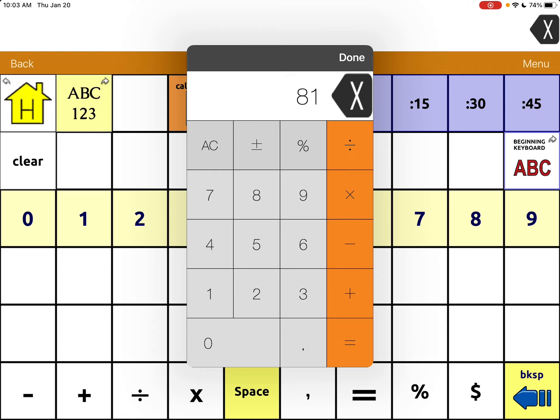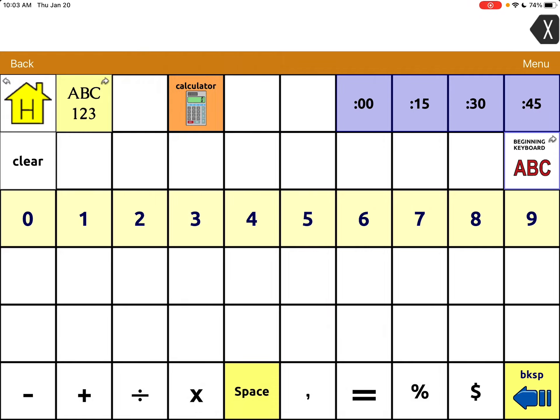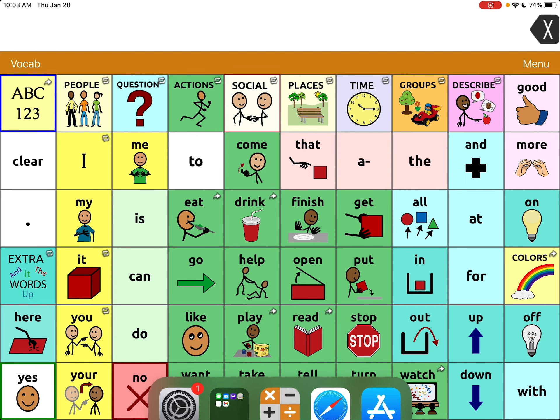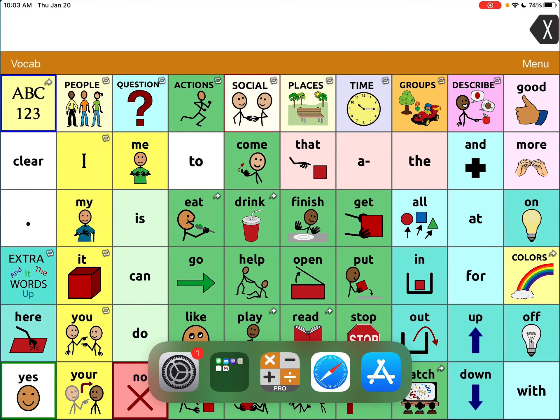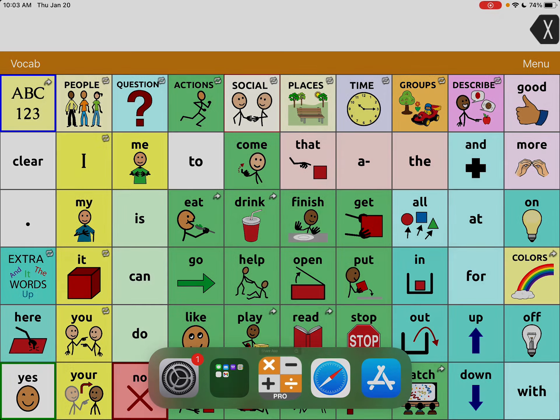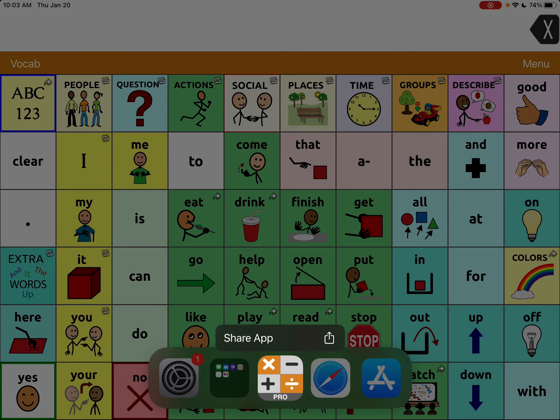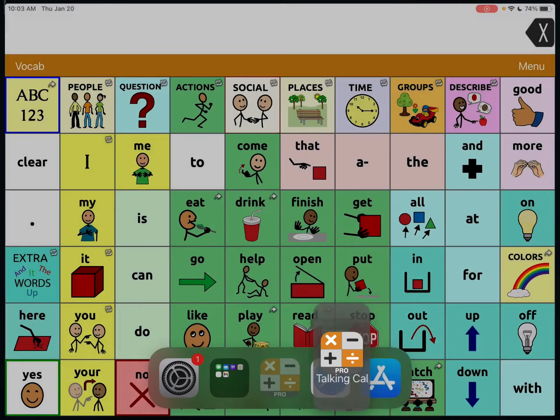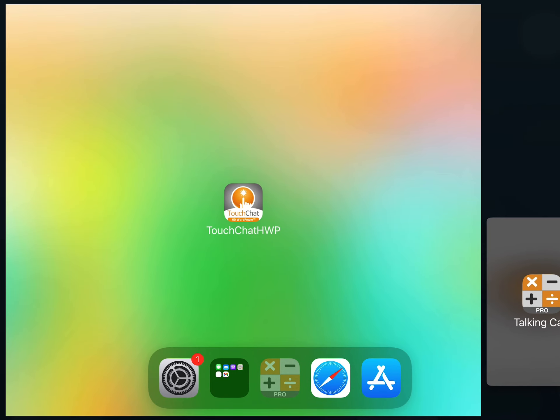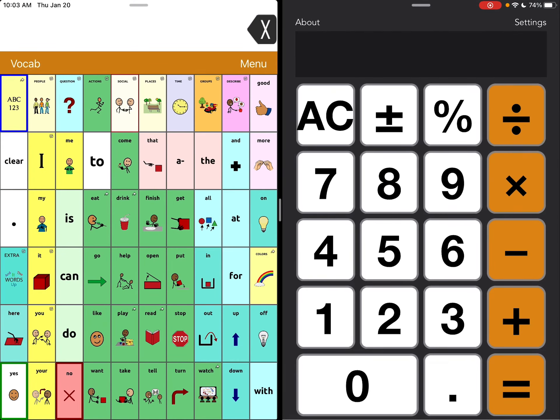An alternative for that is if you have multitasking toggled on in your iPad settings, allowing multiple apps, then you can swipe up from the bottom here, just partially because you don't want to change into a different app. Then I'm going to tap on this calculator and drag it over to the side to go into multitasking.